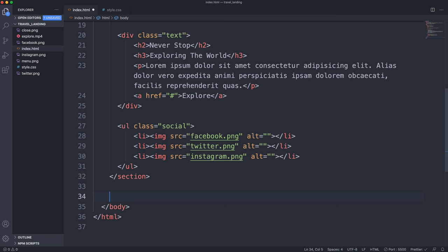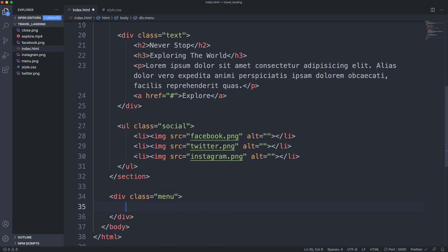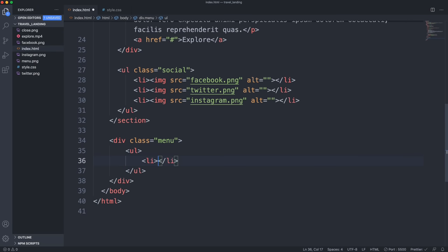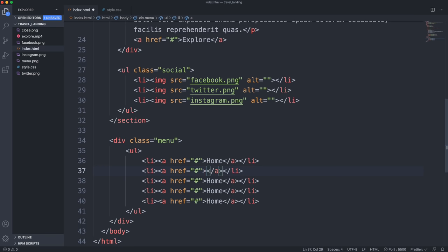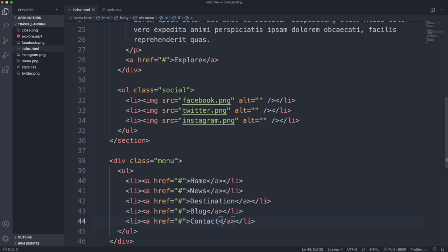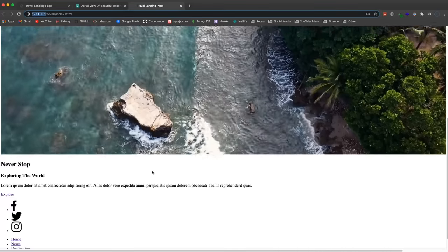Underneath the section is where the menu is going to go — the menu that slides open. This will have a class of 'menu', and inside that we'll have a ul with some list items and links: Home, News, Destination, Blog, and Contact. That's it for the HTML.